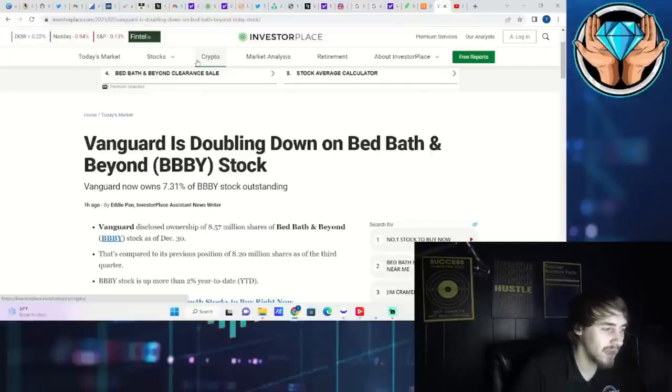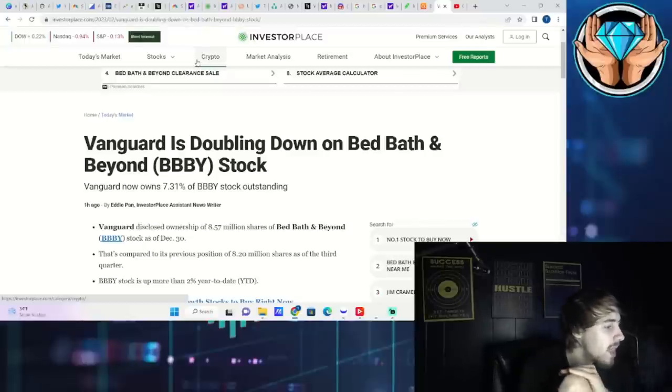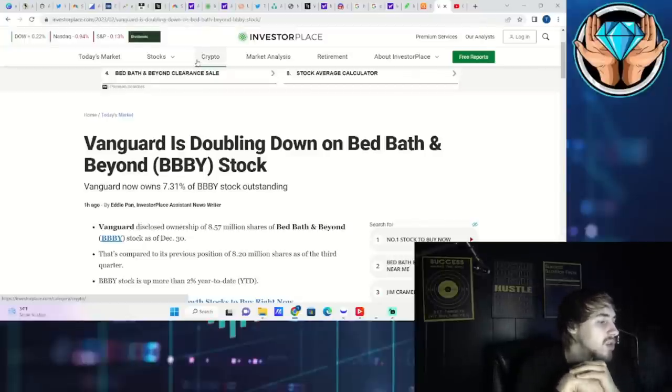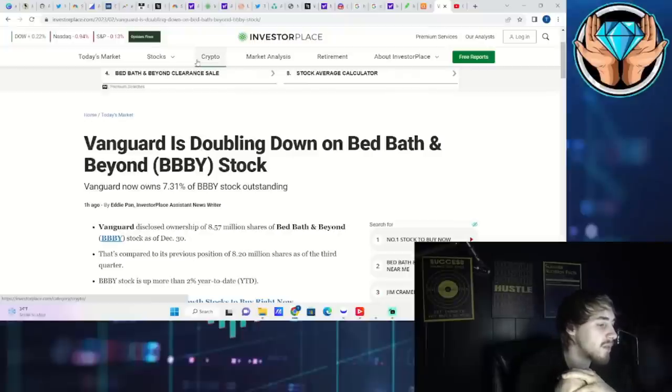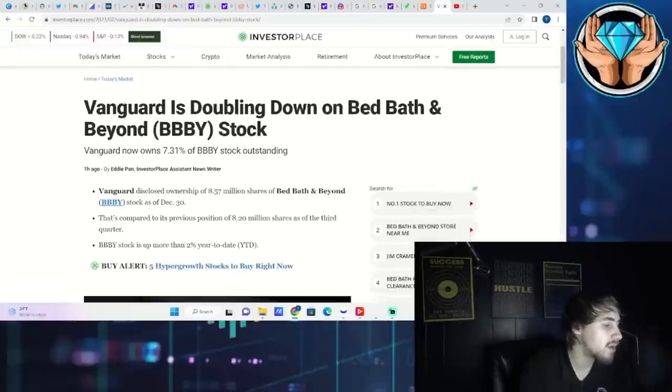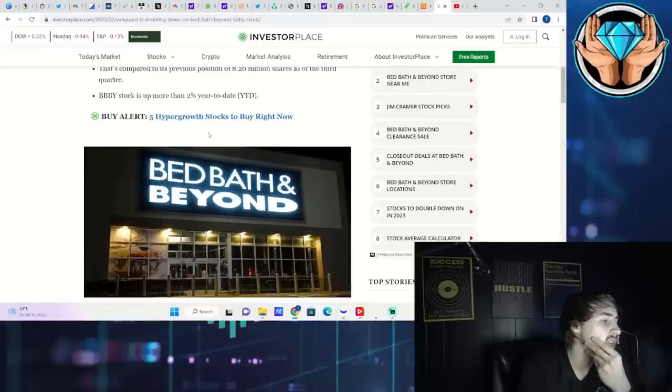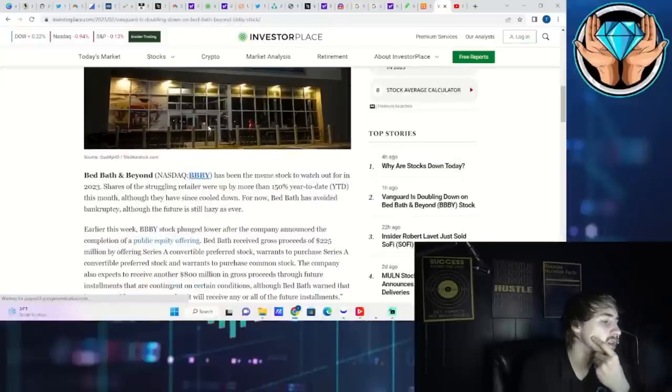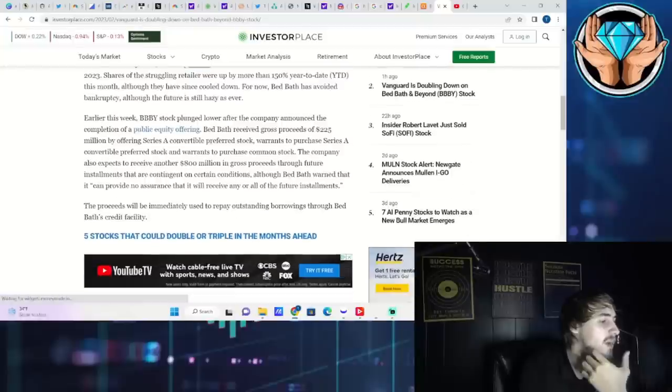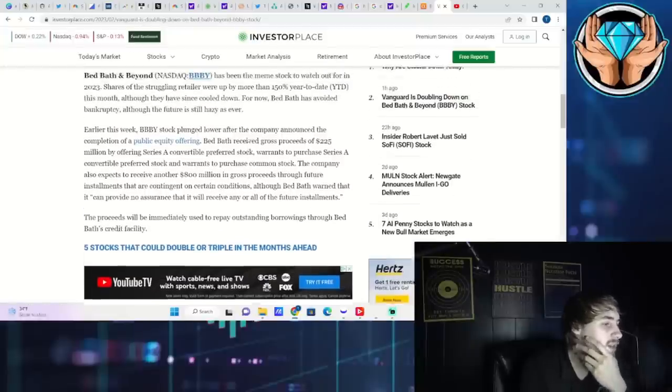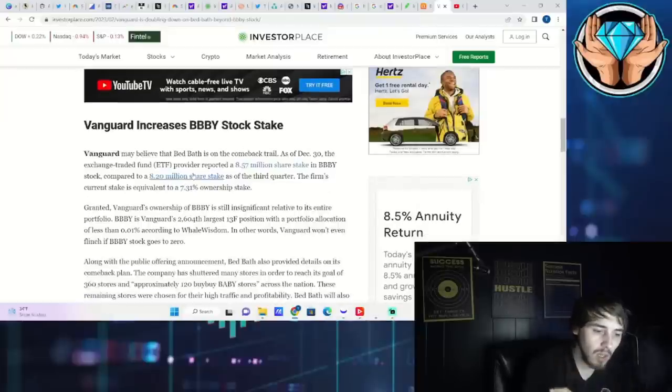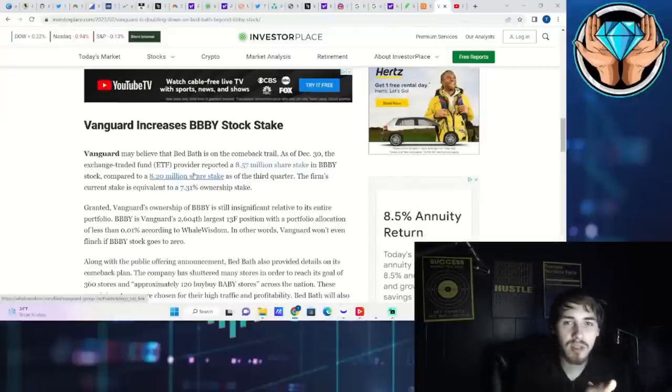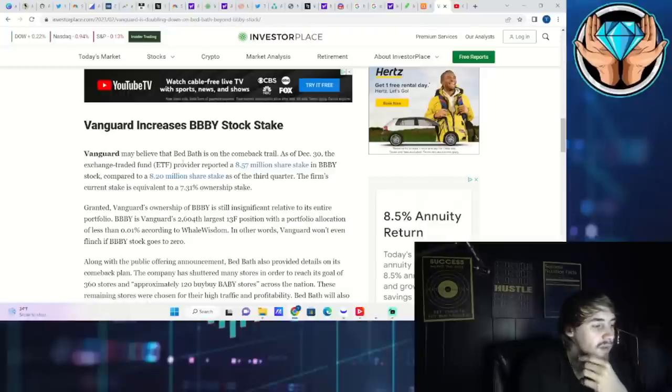Vanguard disclosed ownership of 8.57 million shares of Bed Bath & Beyond stock as of December 30th. That's compared to its previous position of 8.2 million shares as of the third quarter. BBBY stock is up more than 2% year-to-date. The stock was up 150% year-to-date before it did fall with the whole raising shares to raise a billion dollars. That is going to stave off bankruptcy at least for a short amount of time.